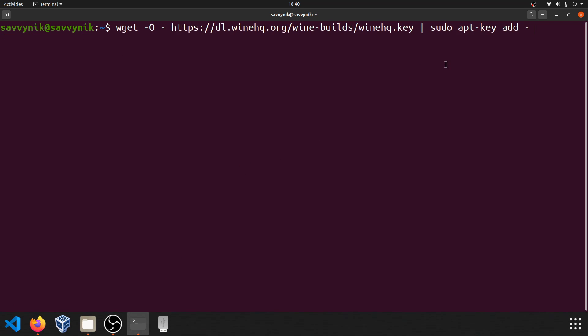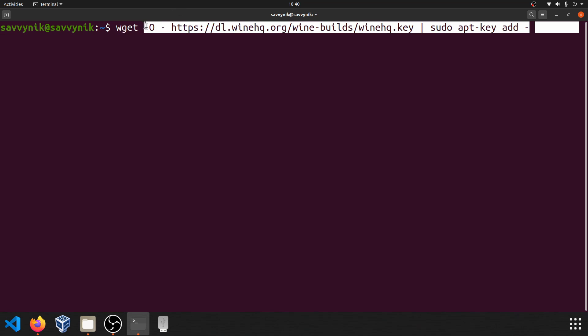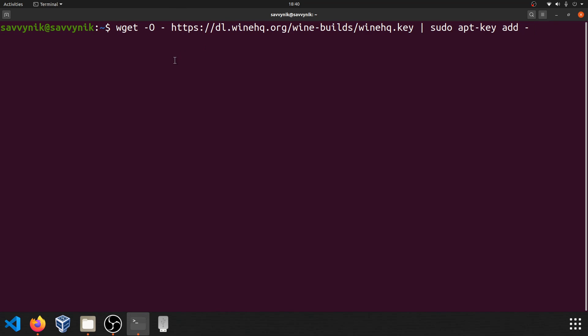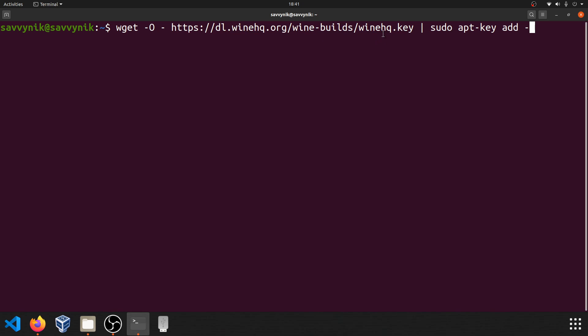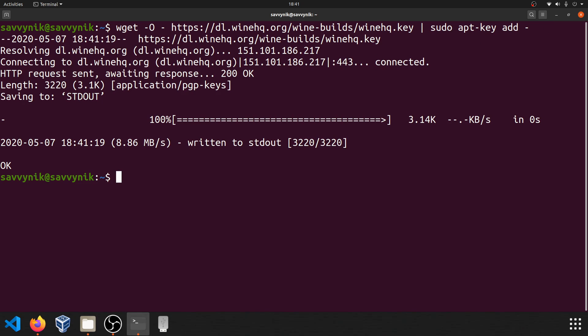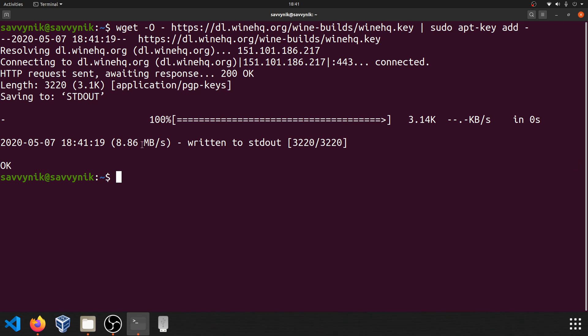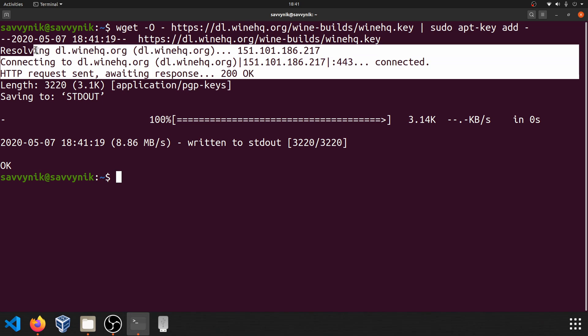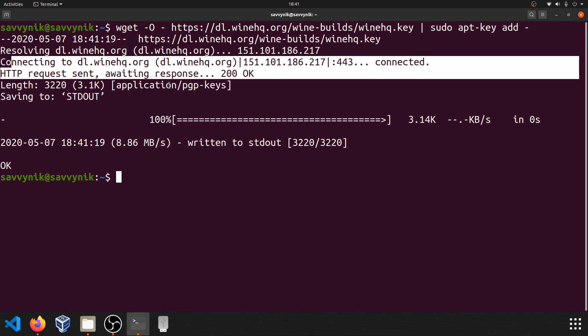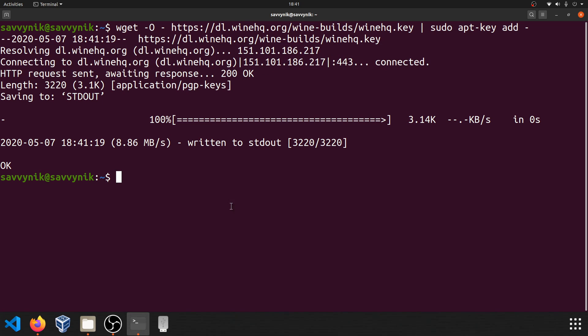Next we're going to download and add the repository key. We can do that through this command here. I'll go ahead and put it in the description below. And it's also on the WineHQ website, but it's wget space dash O space dash then this URL here, the dl.winehq.org under the wine builds, winehq.key. And we're going to pipe that to the next command, which will add the key. So sudo apt-key add. And we get this confirmation here that it's been added. And you can see it successfully downloaded it from WineHQ.